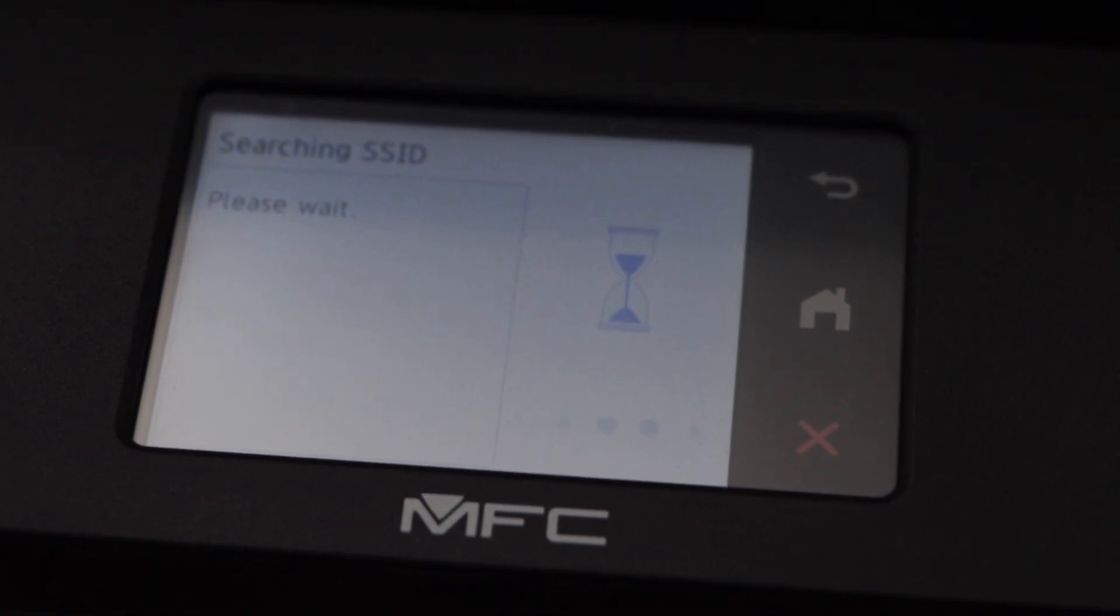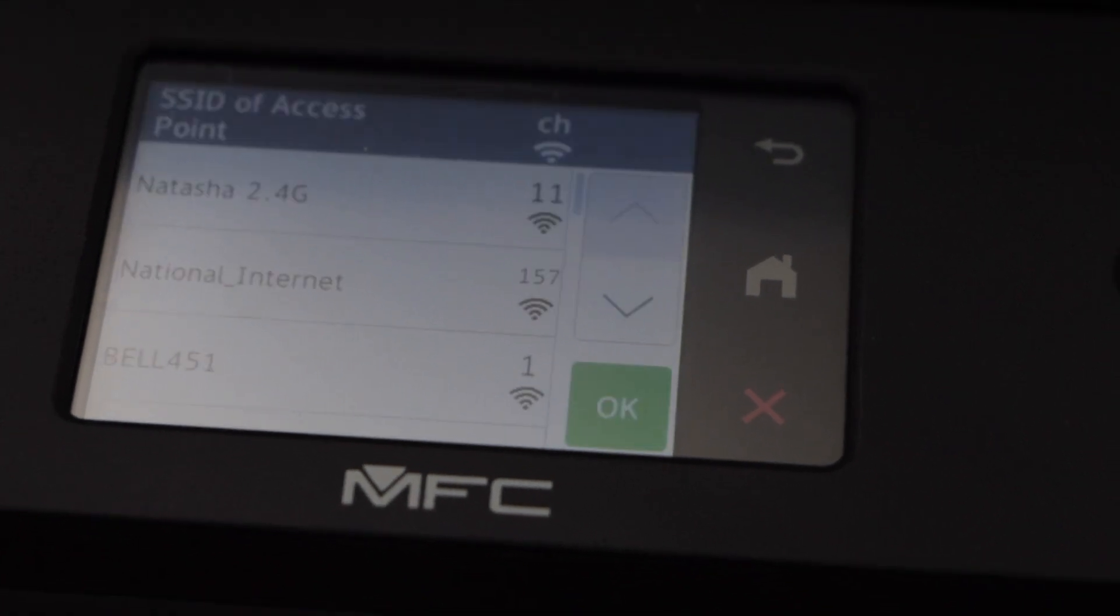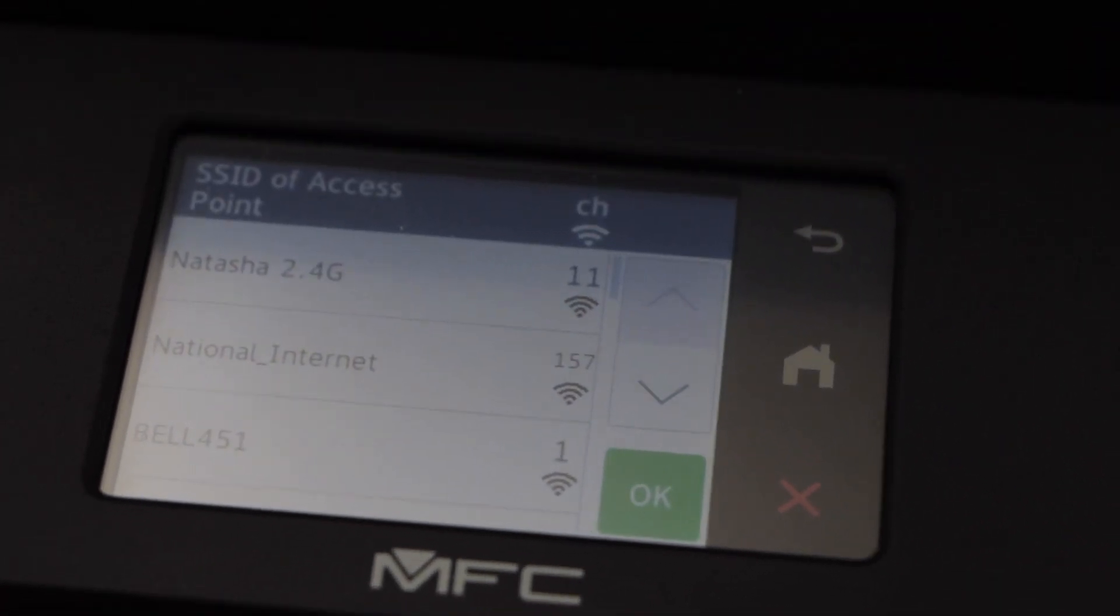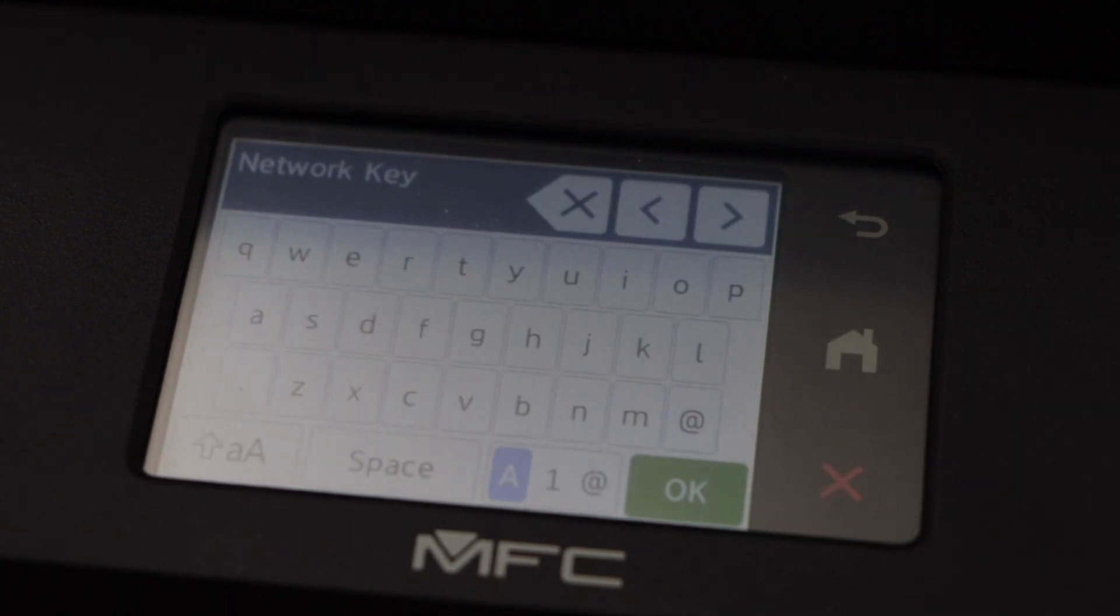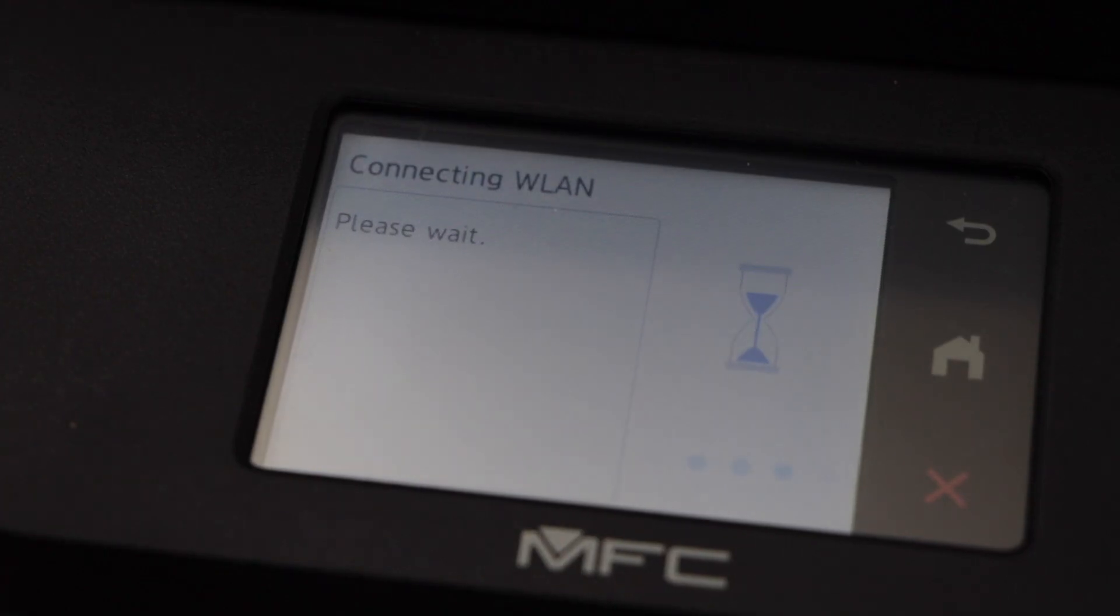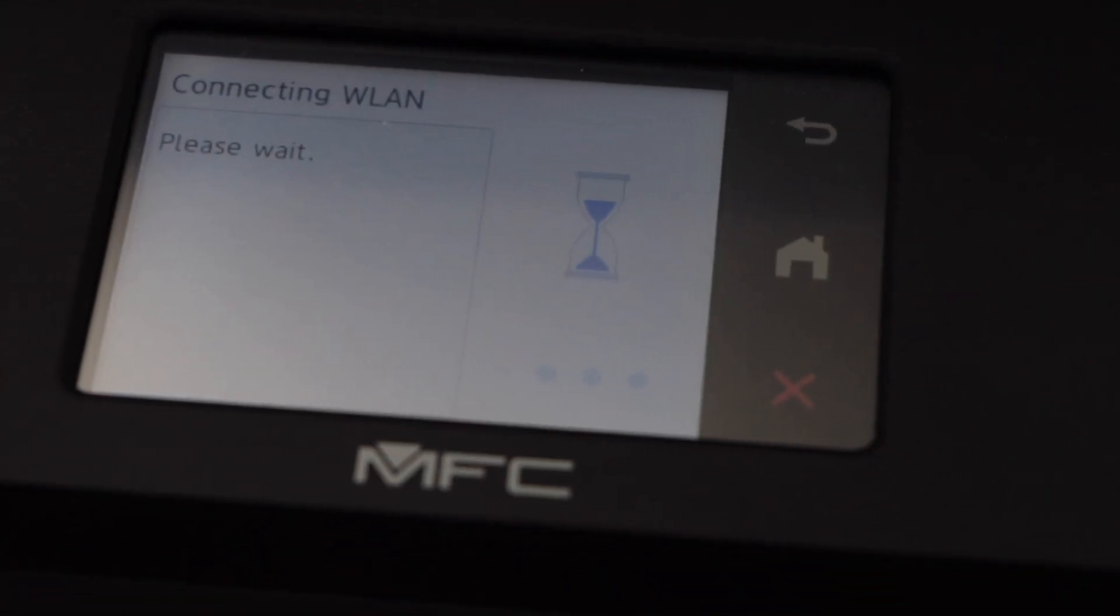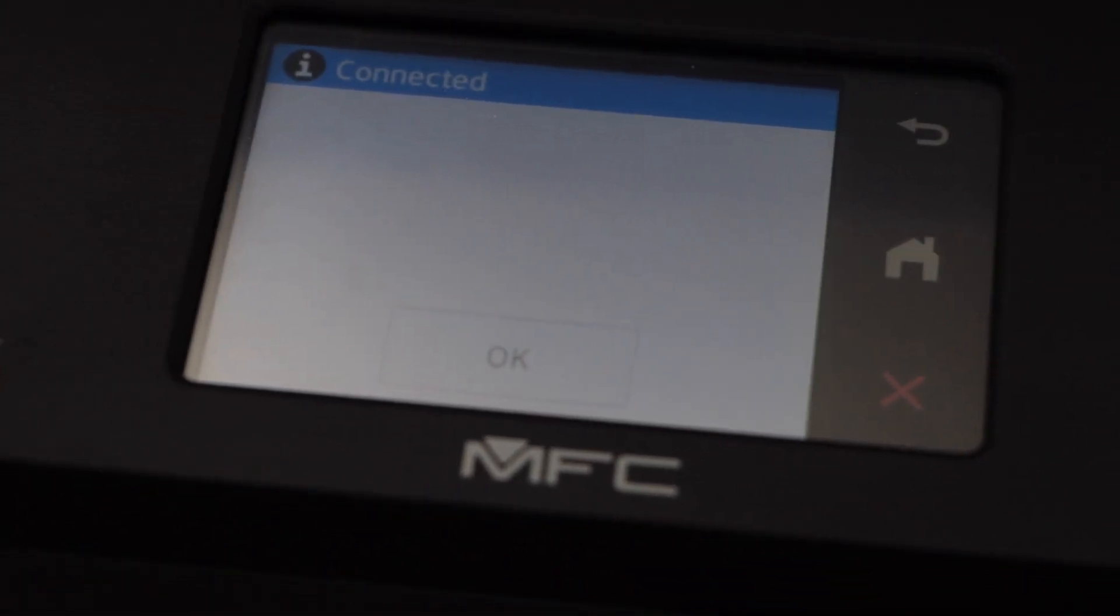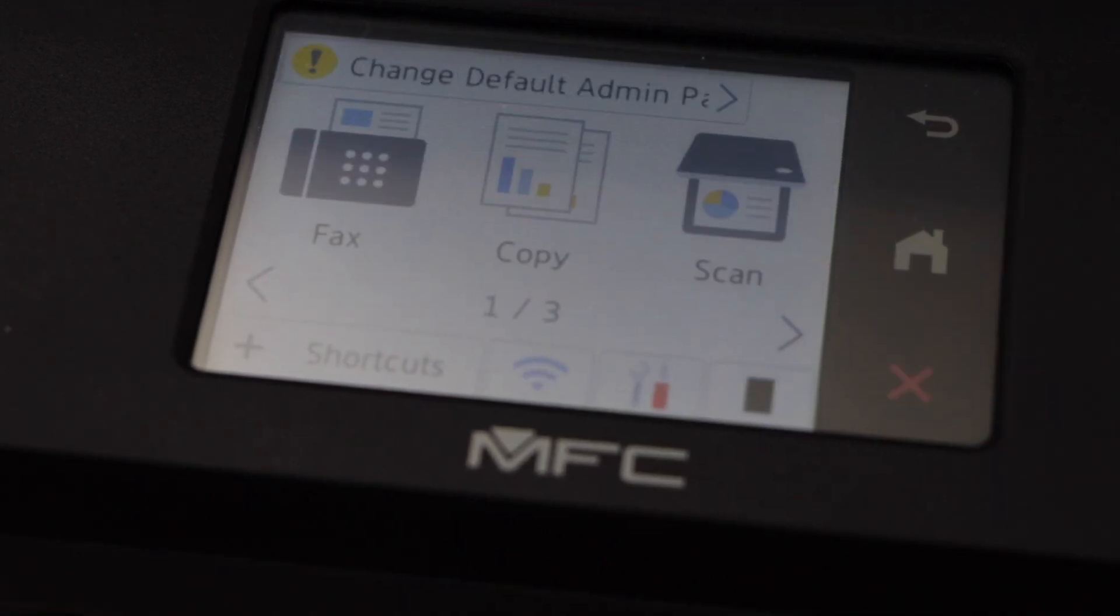It will give you the list of wireless networks. You just have to select your Wi-Fi and enter its password. Press OK. From this screen we can enter the password. Once you enter the password, press OK and it will connect with the Wi-Fi network. Click on the home screen now.